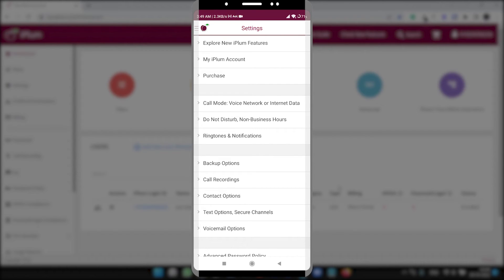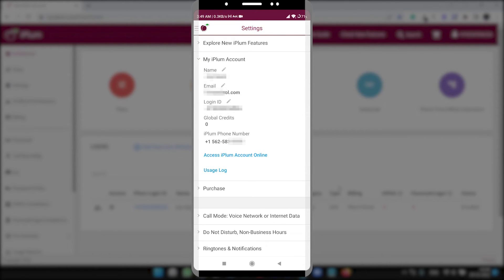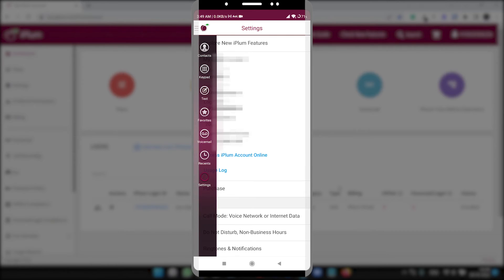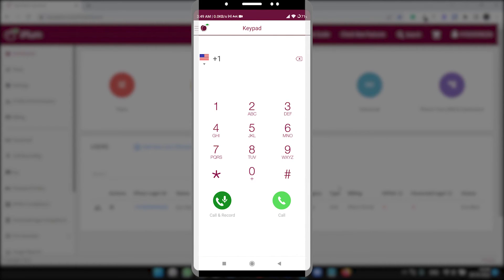We have purchased the plan for US so we will select US, United States, and you can dial any number. You can send text messages from here, like normal text messages. On the settings you can do some basic settings if you want. And you can see the global credits. You see we have purchased the 200 credits plan. It shows 200.